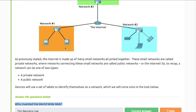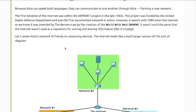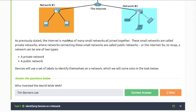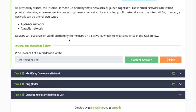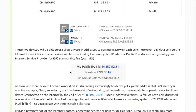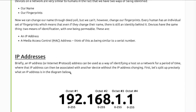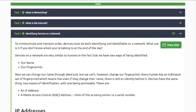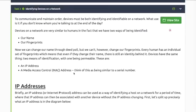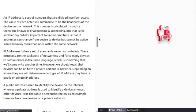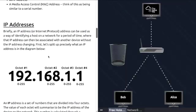Tim Berners-Lee invented the World Wide Web. Task 3: Identifying devices on the internet - IP addresses.